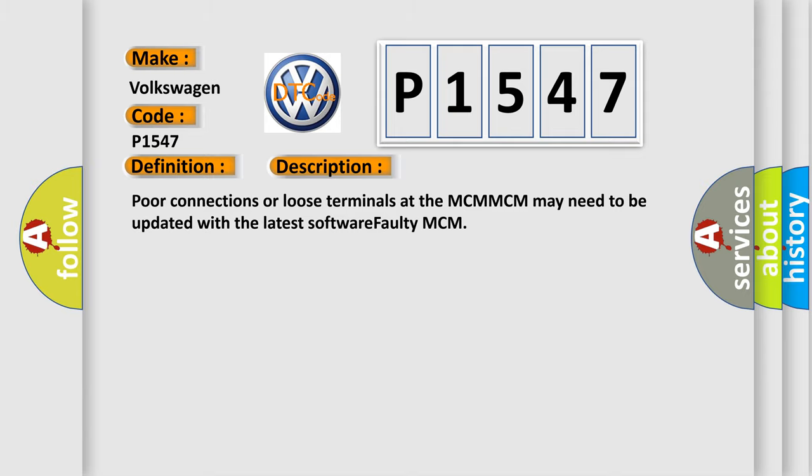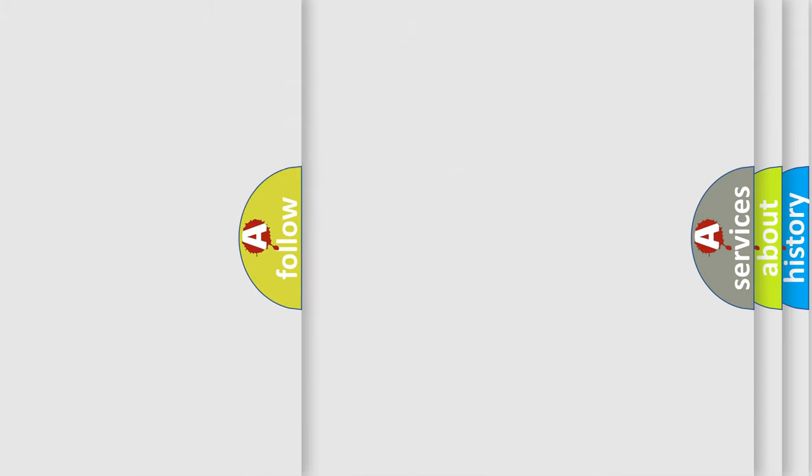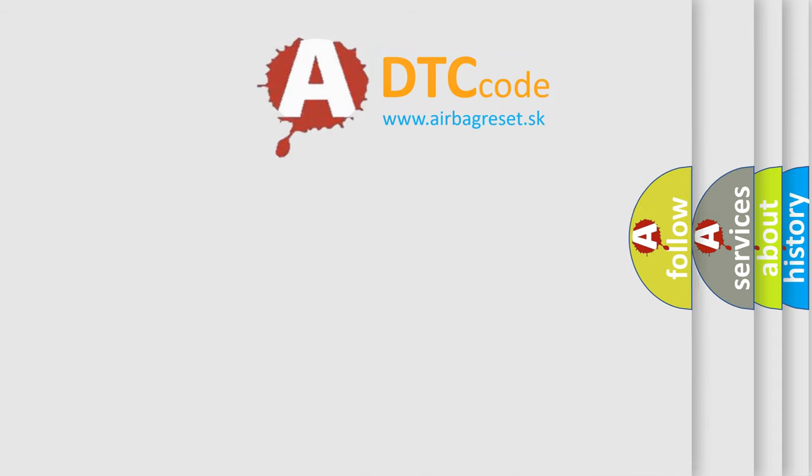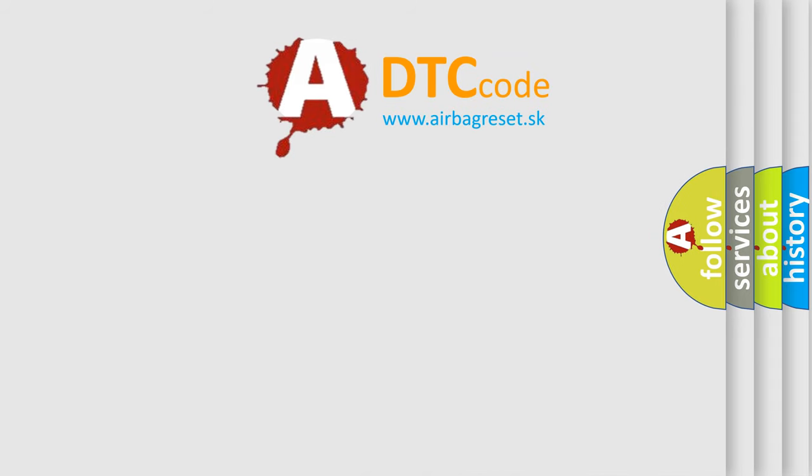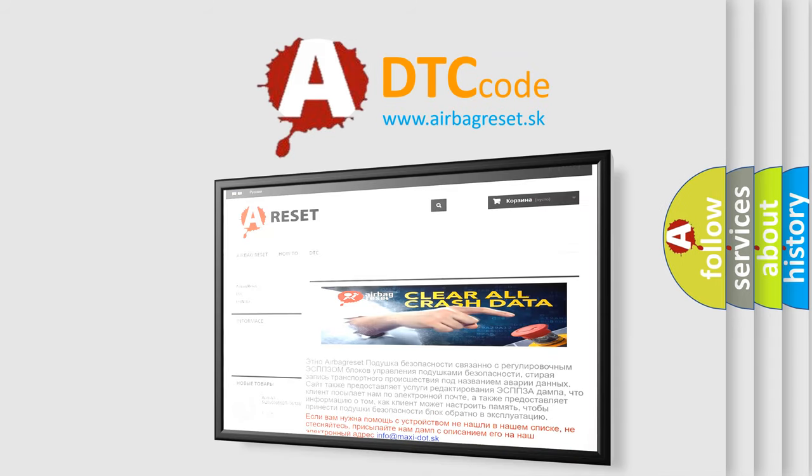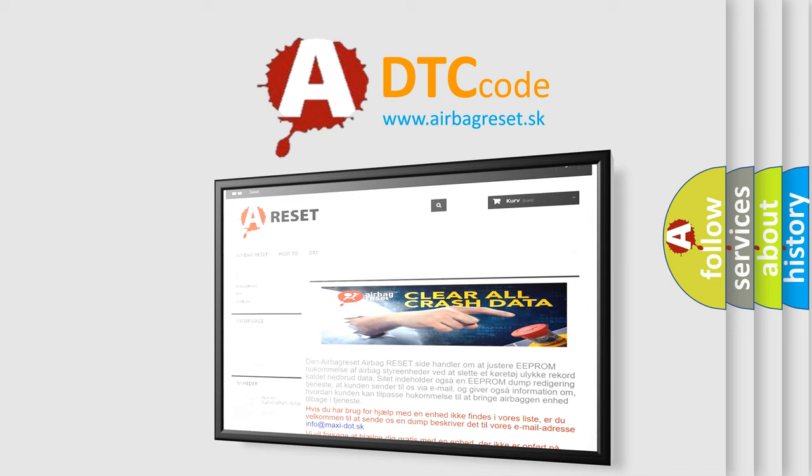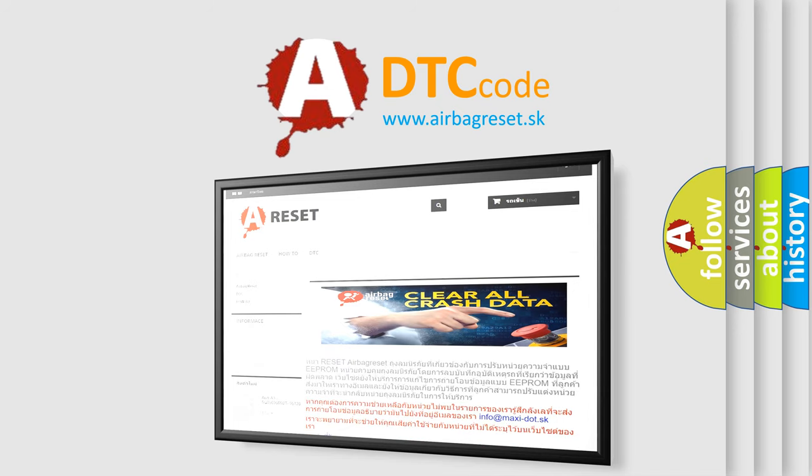The Airbag Reset website aims to provide information in 52 languages. Thank you for your attention and stay tuned for the next video.